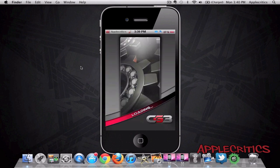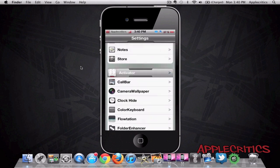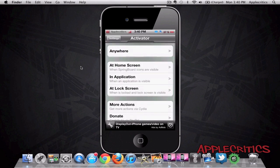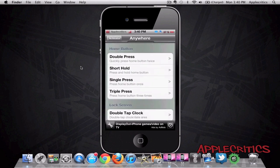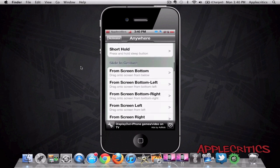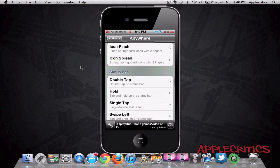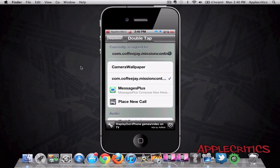So to do that, you'll just open up Settings, Activator, Anywhere, and for example, double tap the Status Bar, which I did. You'll see it right there. And then it'll say com.coffeej.missioncontrol. And that's how you enable it, by tapping on it.